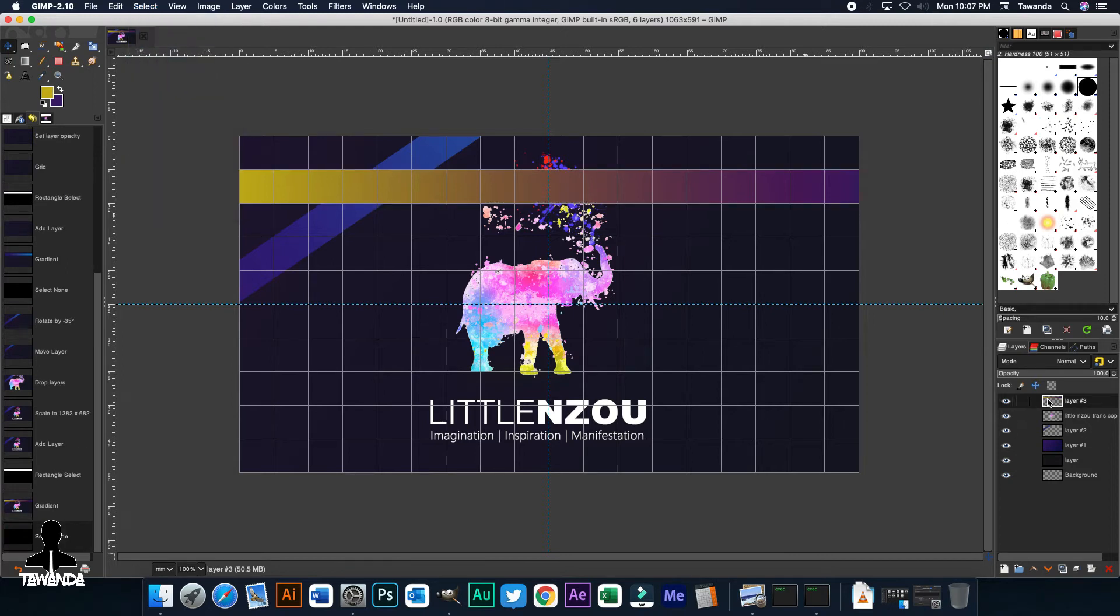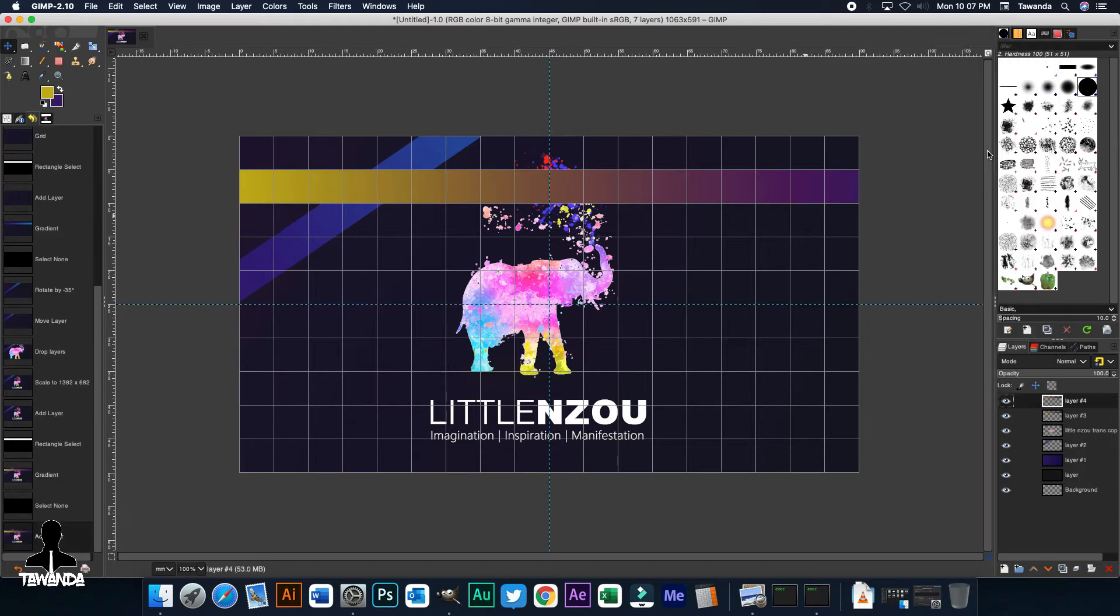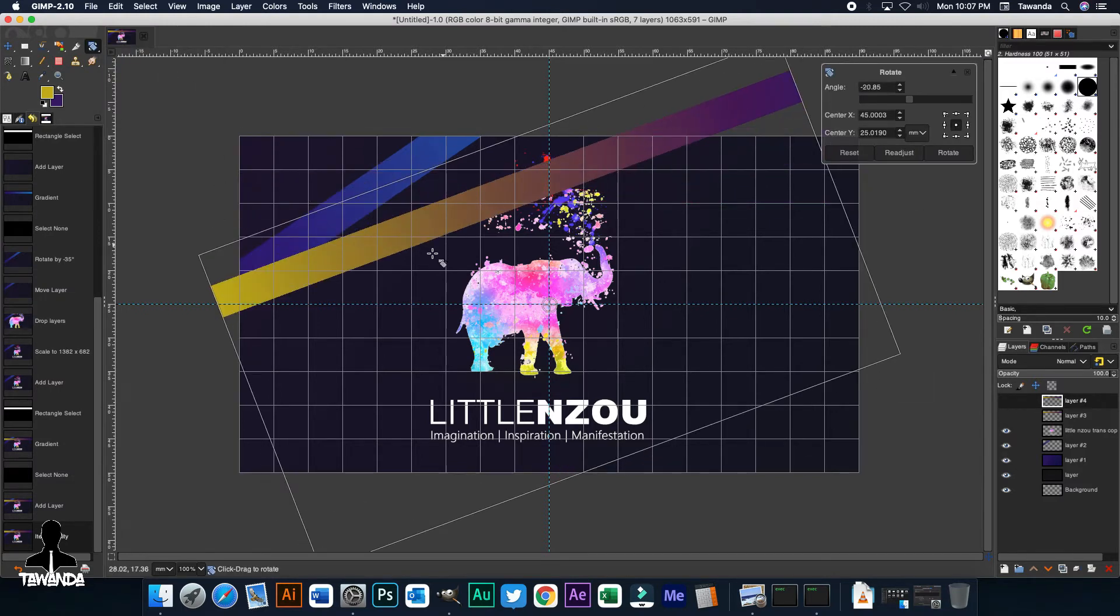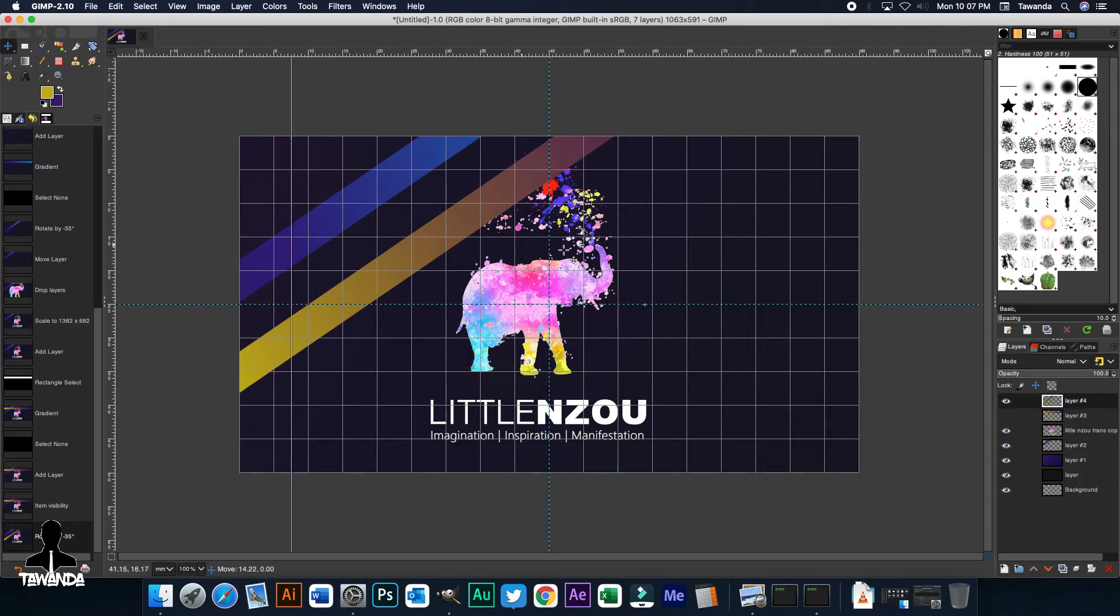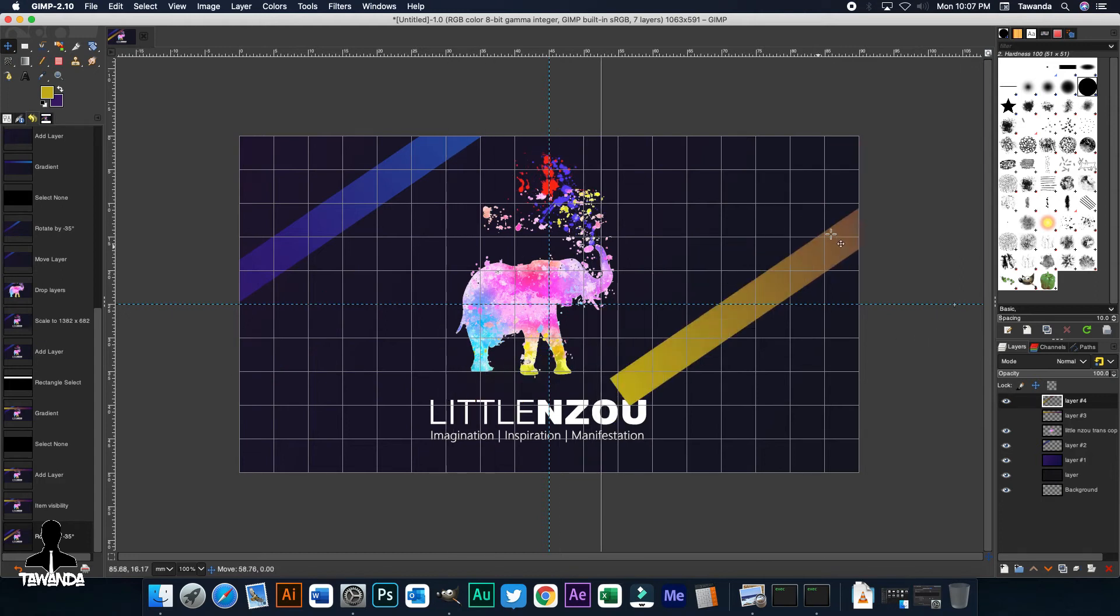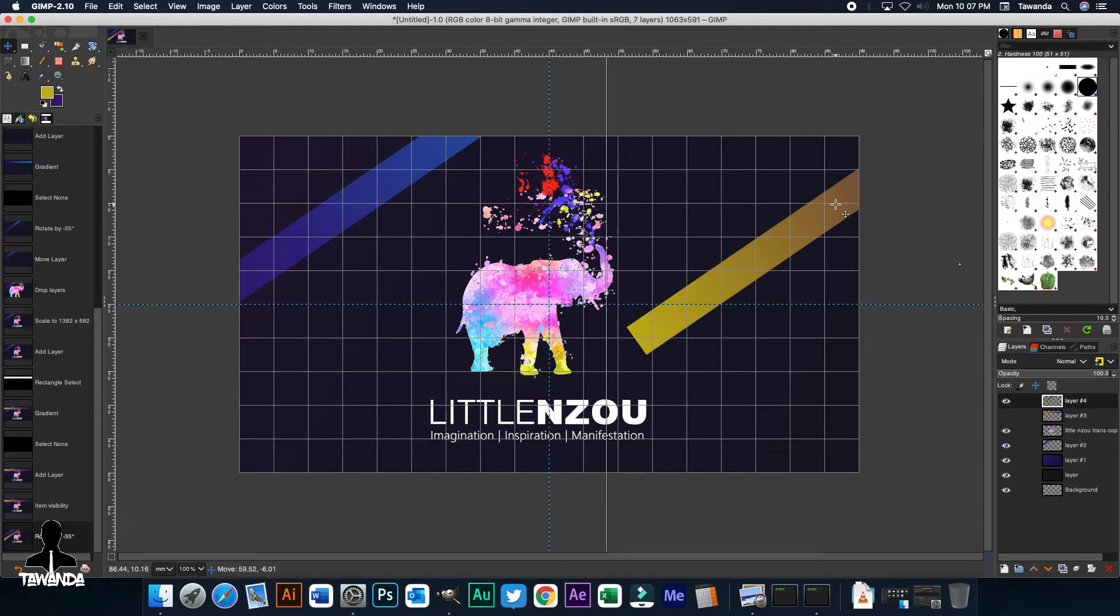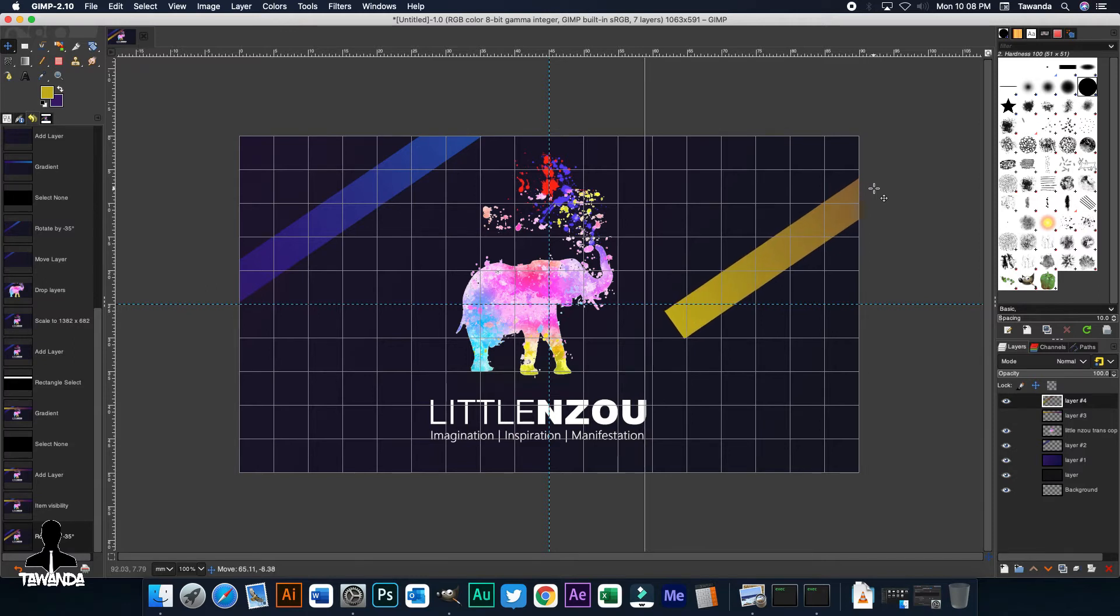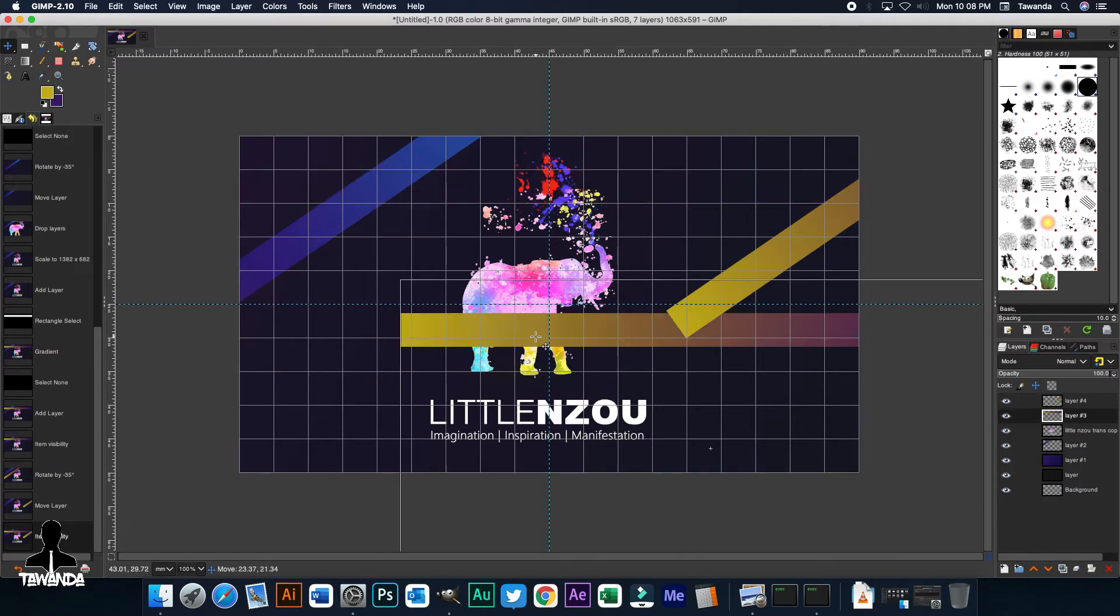Then let's duplicate that layer. And then turn off the visibility for the bottom layer. Now we rotate that. Let's try 35. Let's drag it and position it where we want it. See, no too close to the logo. Bring it back a bit. That should be fine. And then turn on the visibility for that layer. Now we rotate and position it.